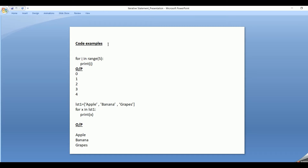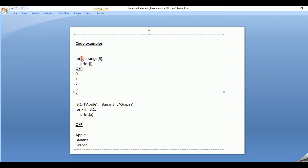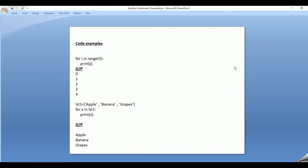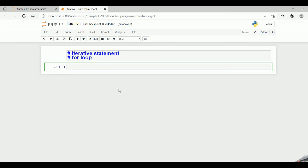For the code examples of the for loop, let's look at the range data type. For i in range(5), print i. Here i is the iterative variable and range is the sequence. Since range is 5, it goes from 0 to n minus 1, that is 0 to 4. So i keeps iterating from 0, 1, 2, 3, 4 and the output would be 0, 1, 2, 3, 4. Let's look at how it works practically.